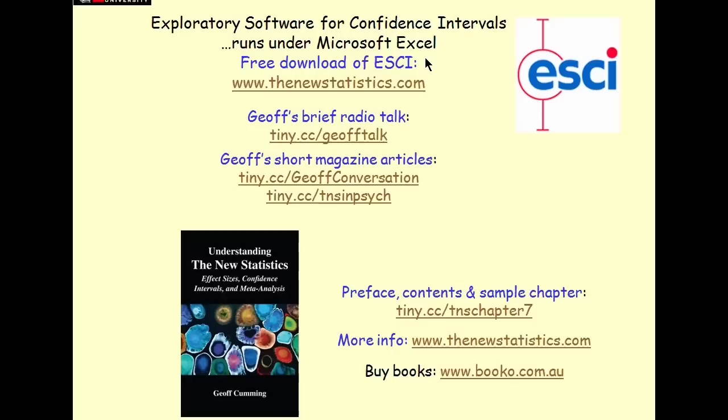You can download it from this website, thenewstatistics.com. And there are other goodies as well. Perhaps I can mention my book. I'll probably mention it a few times along, which sort of gives a few clues or a bit further discussion about all sorts of these sorts of good things.